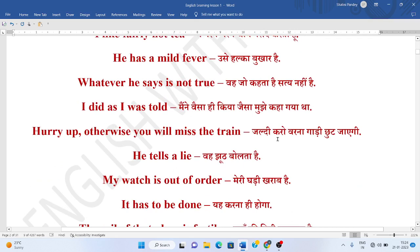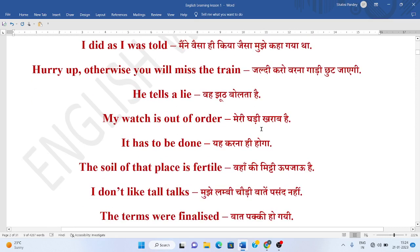Jaldi karo varnah gaadi chhoot jayegi. Hurry up. Otherwise, you will miss the train. Vah jhud bolta hai. He tells a lie. Mere ghaadi kharaab hai. My watch is out of order.